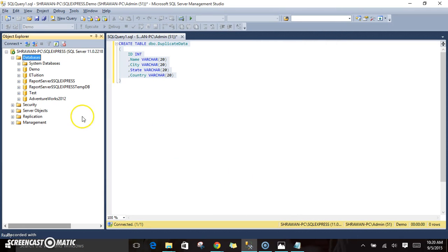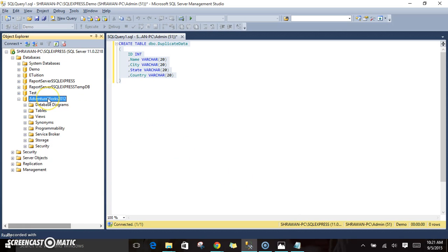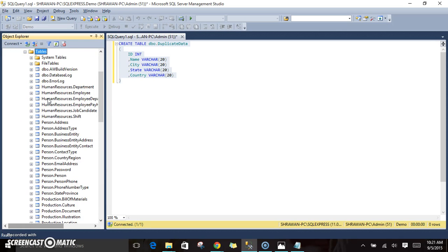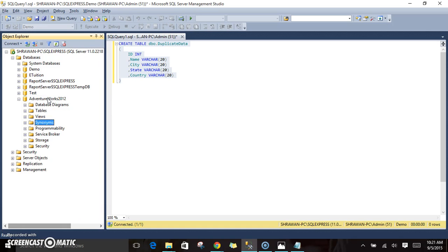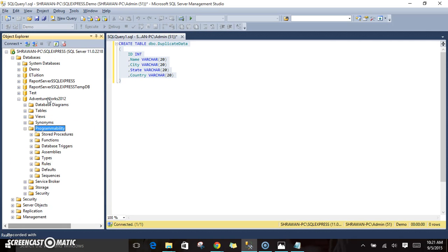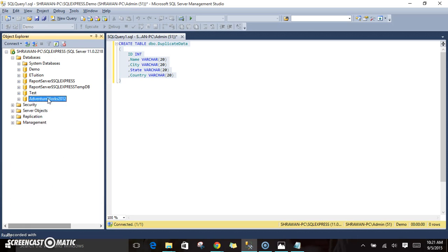Once you click on this, you see here AdventureWorks 2012 database is available in our SQL Server. These are all the tables that are available in this. And if you go here, you'll see different stored procedures.